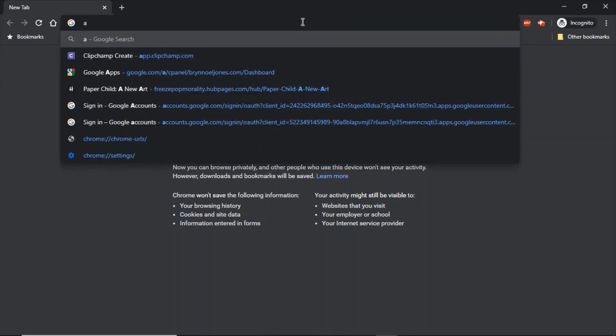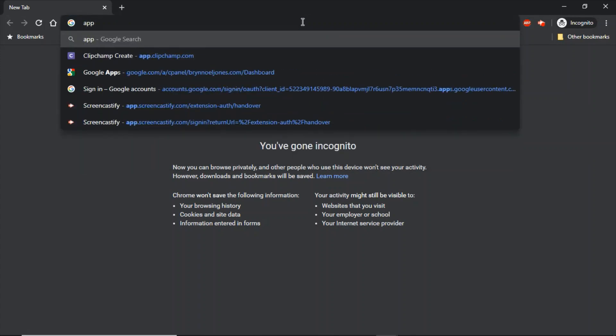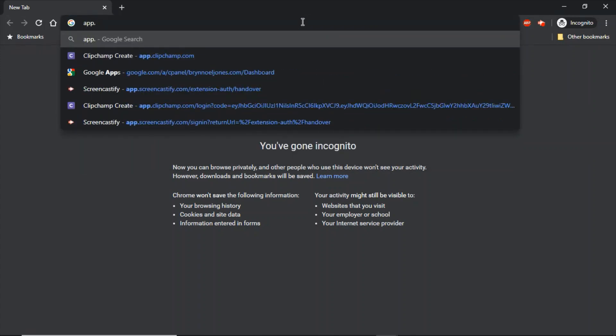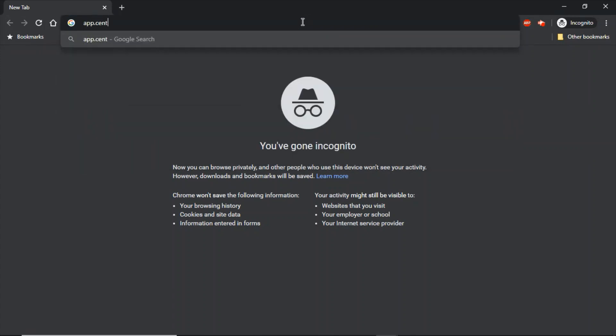You need to know the website, which is app.century.tech. You're going to use the login.